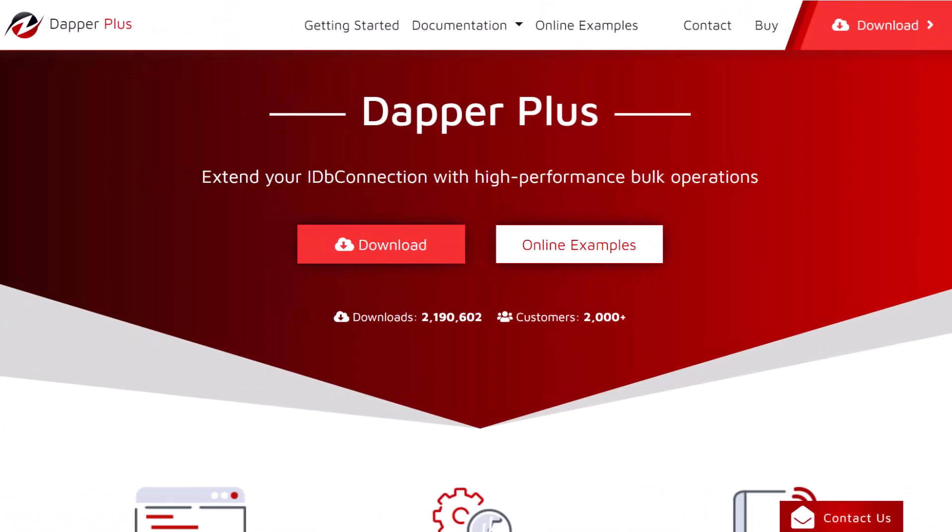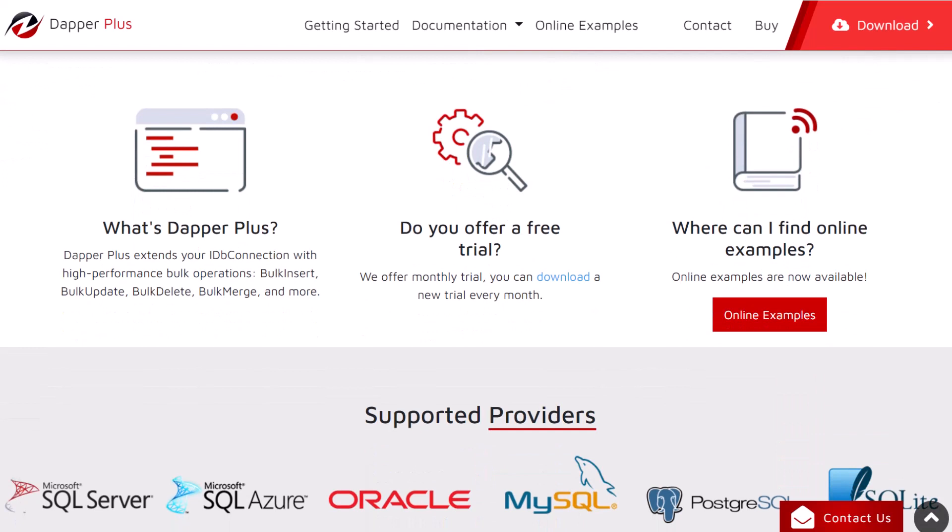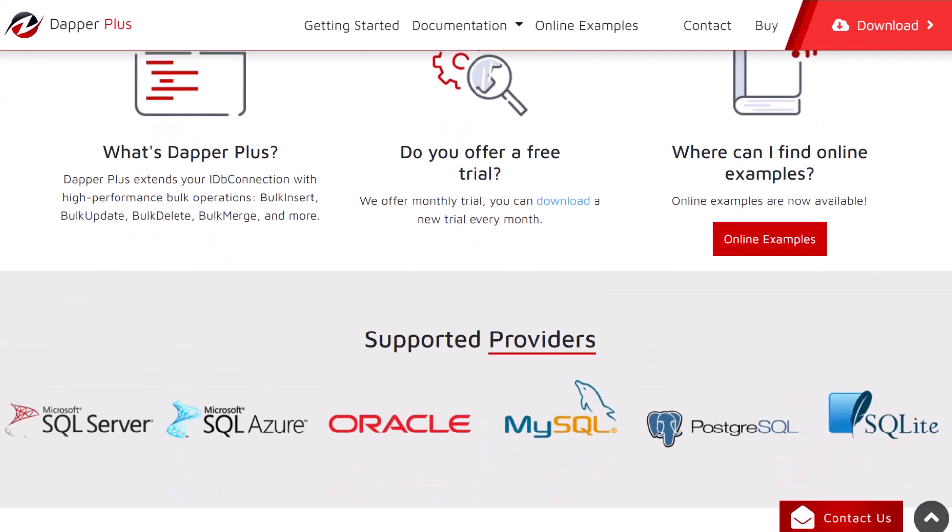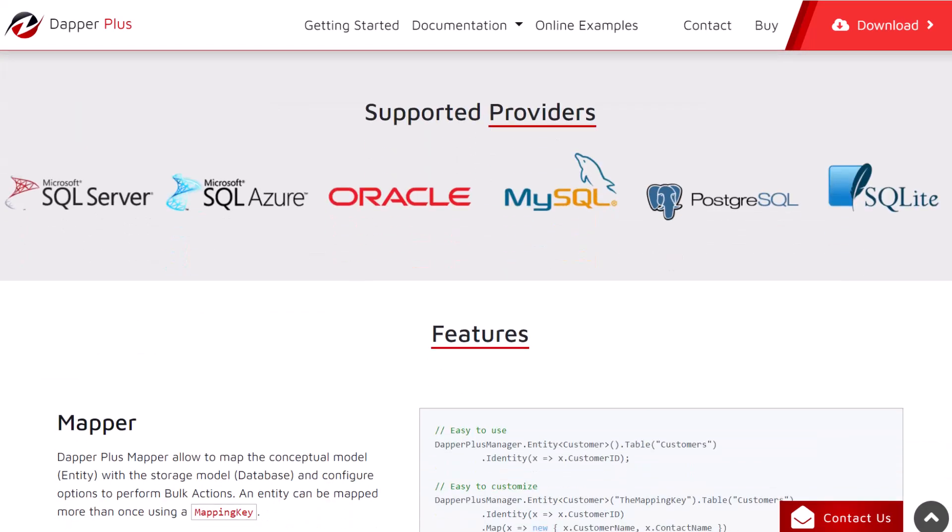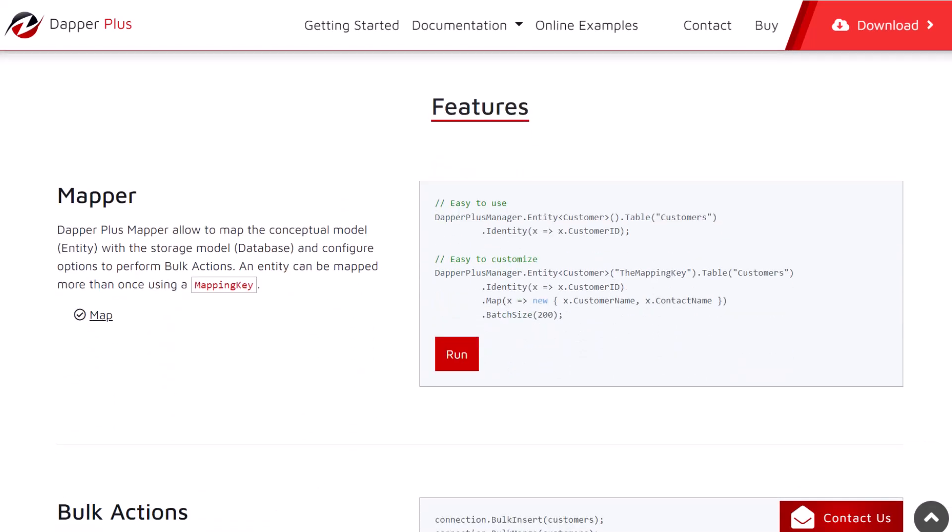If you are already using Dapper and you're experiencing slow performance when saving multiple rows, Dapper Plus is the solution you have been looking for. With high performance bulk operations, this NuGet package can improve your performance dramatically. The best part is you don't have to write any SQL at all.